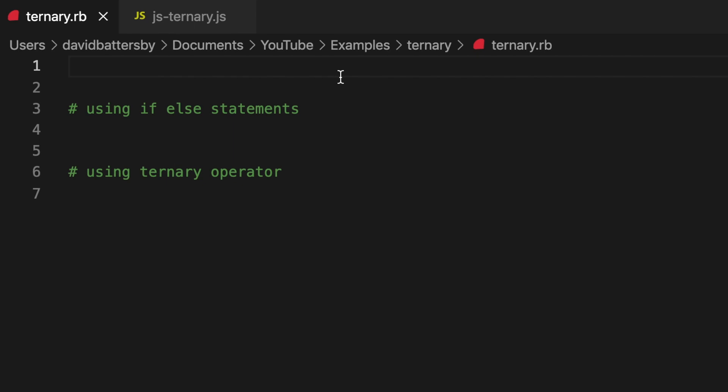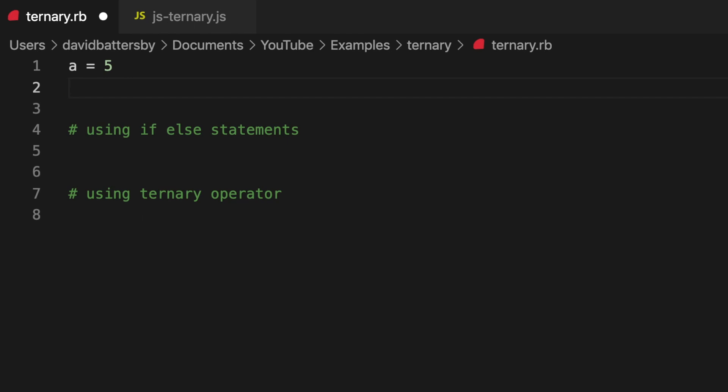Let's begin with a very simple example and we'll set two variables at the beginning of our Ruby file. Now the ternary operator can be used in many different languages - JavaScript, Ruby, Python. So once you learn how to use it, you can apply it in many different languages.